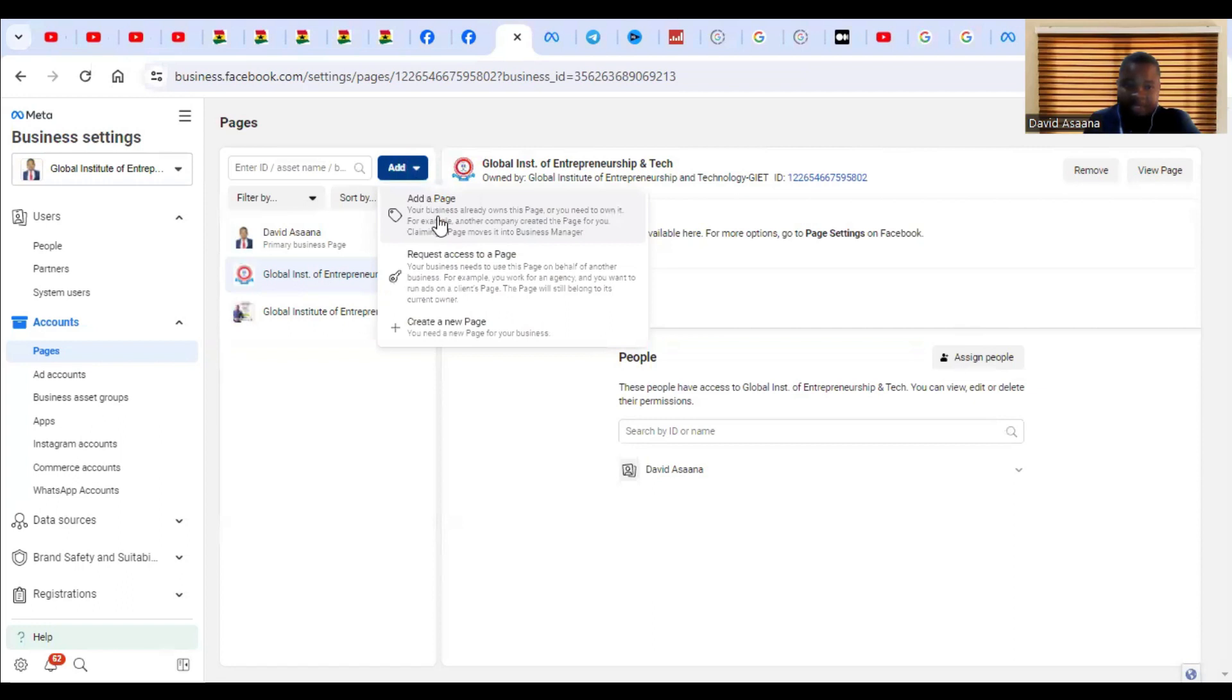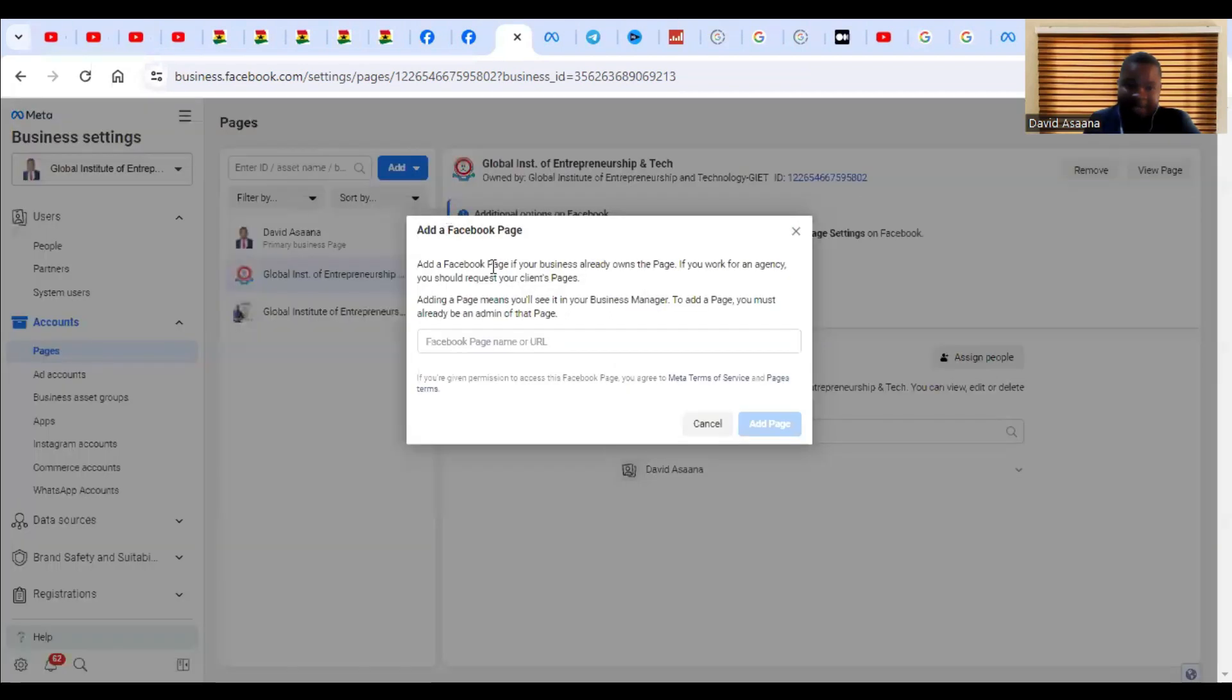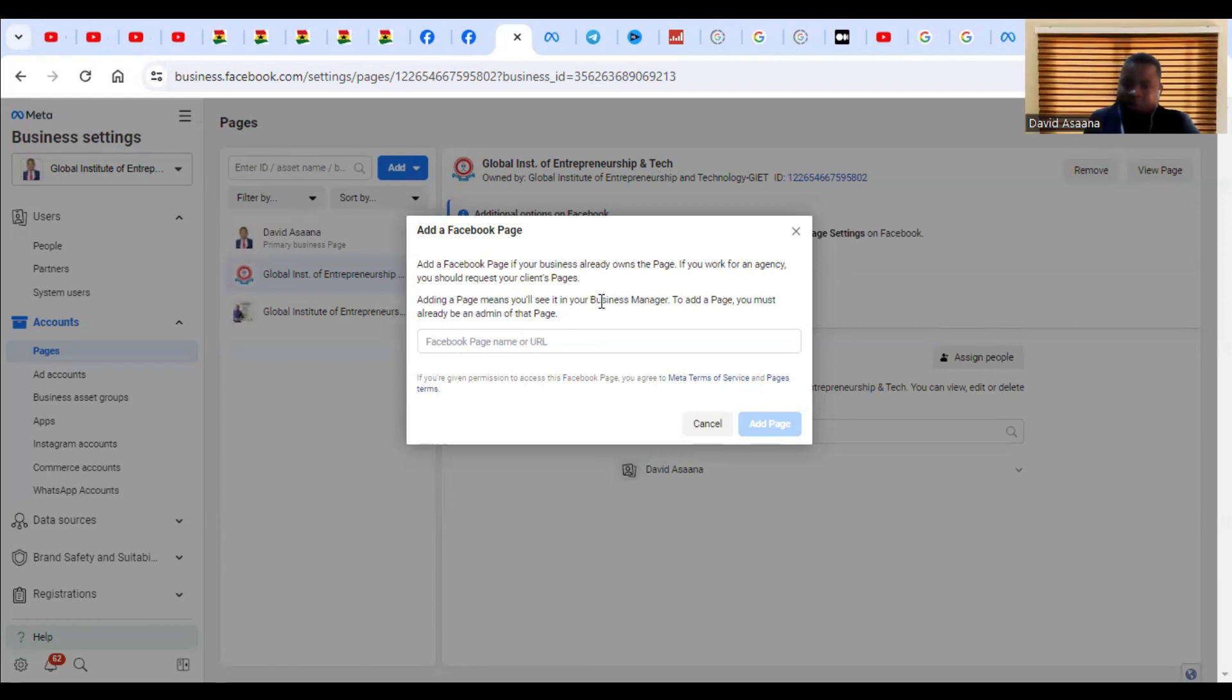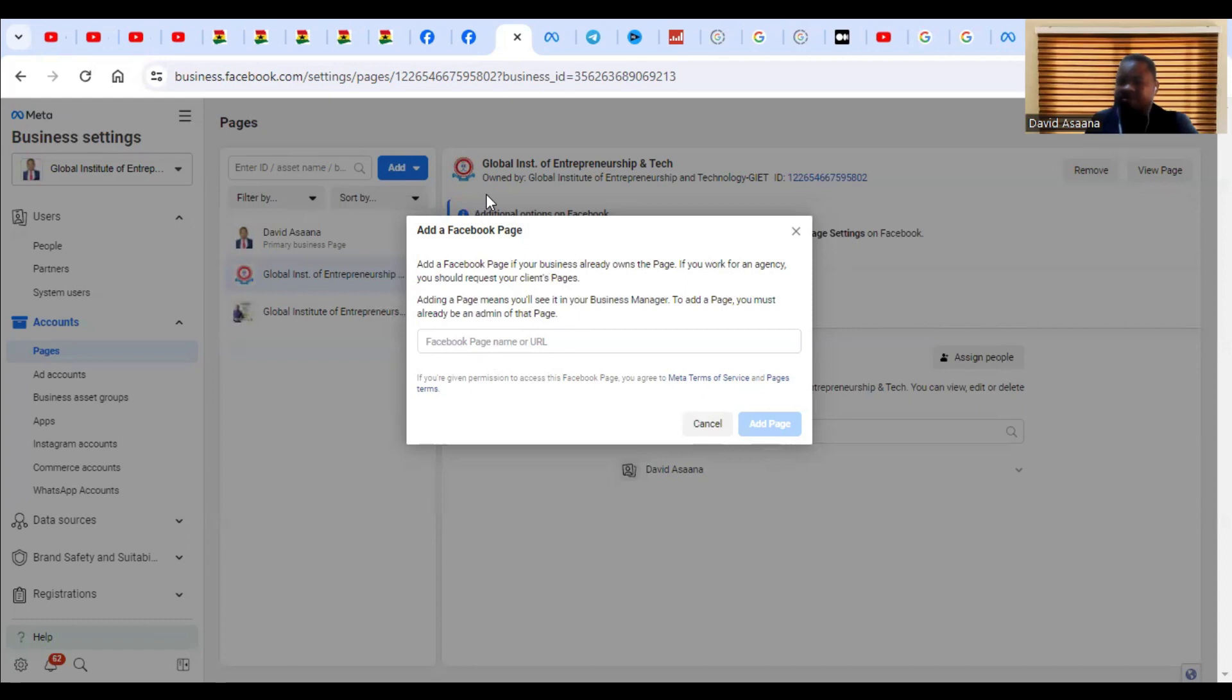When you click on Add Page, they will ask for the Facebook page name, URL, or ID. So you just type the page name. If you type the page name, the page will appear. Then you just click on Add and it will add it automatically.